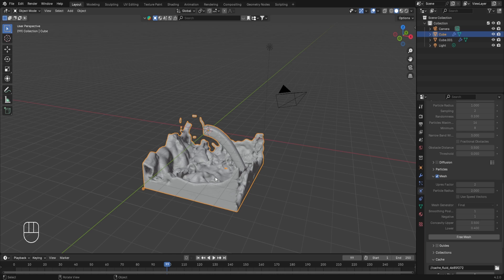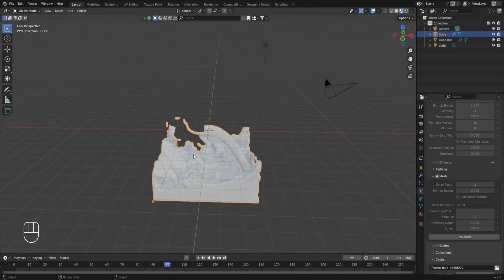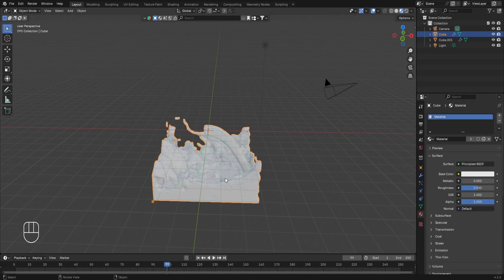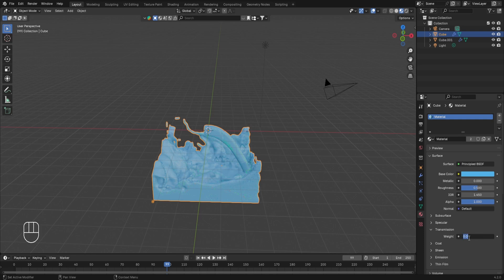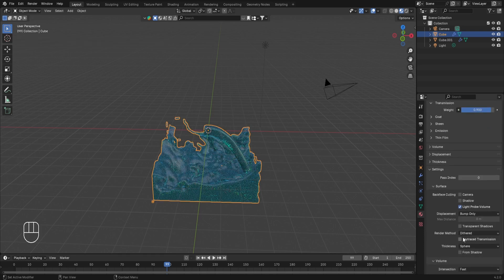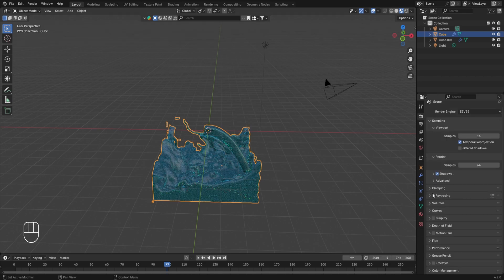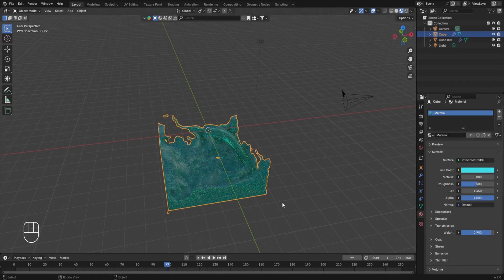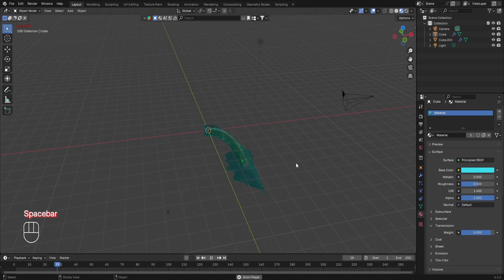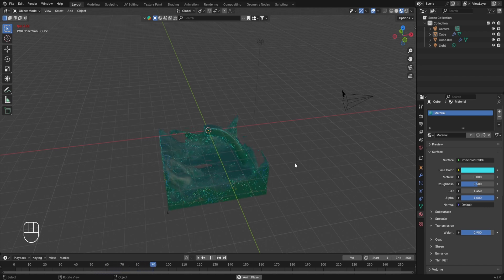Whenever working with fluids and you've finalized the simulation properties and initial velocity, ensure you bake the data and also bake the mesh. To give the fluid a water-like material, go to Material Properties, change the base color to light blue, increase the Transmission weight to around 0.9 or 1, scroll down and turn on Ray Trace Transmission, and in Render Properties turn on Ray Tracing. Make the blue color lighter, then play from frame 1 to see the final fluid simulation.